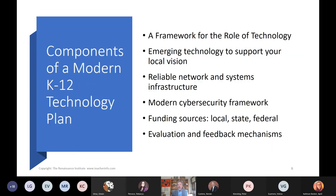Speaking of plans, we do a lot of technology plans and we think it's important that you have a framework for the role of technology and a roadmap for what is the role of technology in K-12. That's what we're going to talk about today.